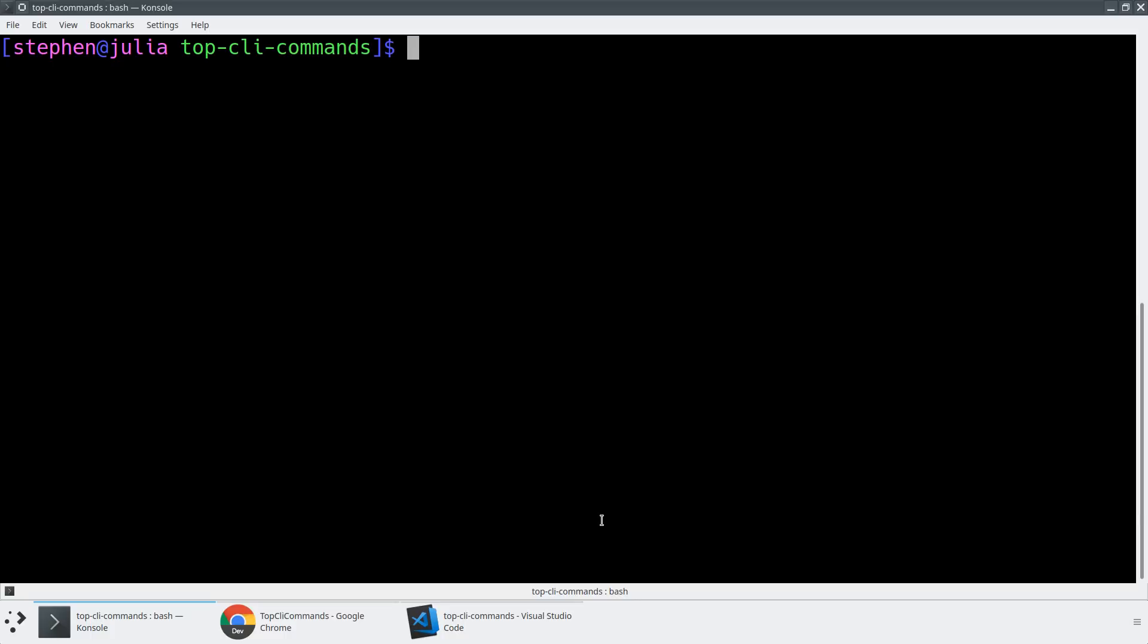The next area and the final area that I want to just dive into briefly is around building. So a lot of us are familiar with ng build dash dash prod. This is a really good base that everyone should be using. But there's a few things that you might want to do as a developer. So all of these flags can be automated by adding them to the AngularJSON, but I want to just show you how they work and how they work as flags.